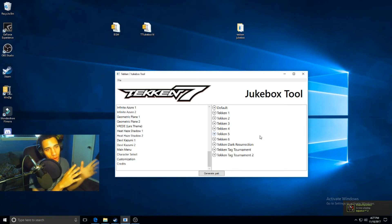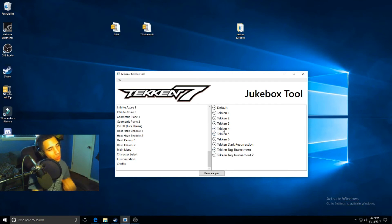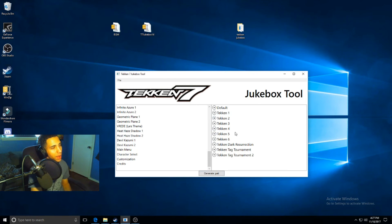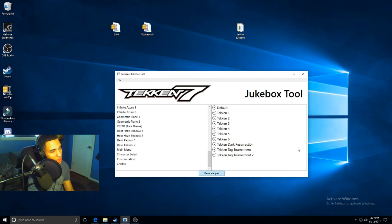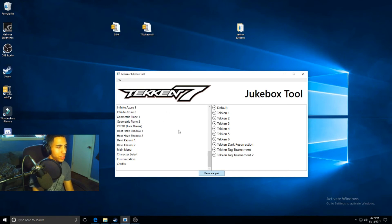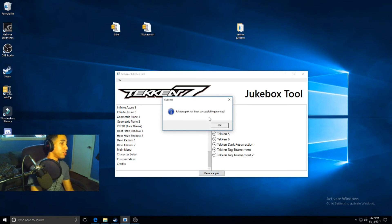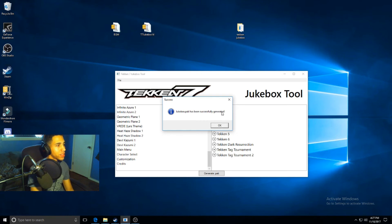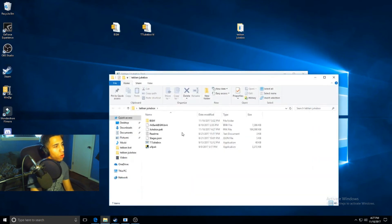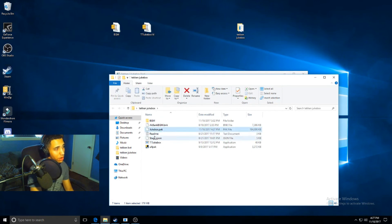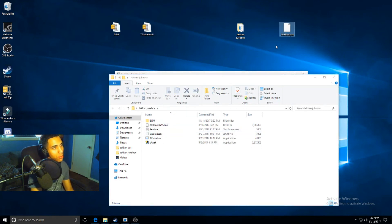Once you get all that set up, you'll generate a pack. Once you generate this pack, I'll just do it here. You'll get this message: Jukebox pack has been successfully generated. It's going to generate in the same folder as you extracted this T7 Jukebox 1.4 into, so it'll be right here. You can take it and throw it out on the desktop, do whatever your heart desires. You can leave it in there just as long as you know where it's at.